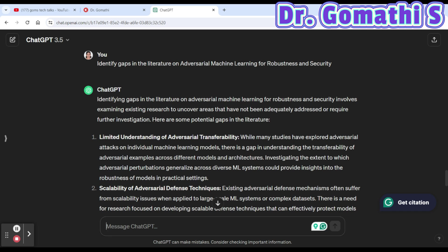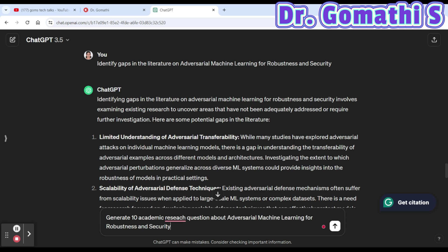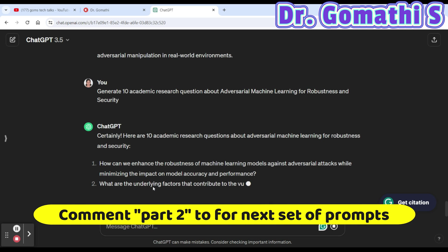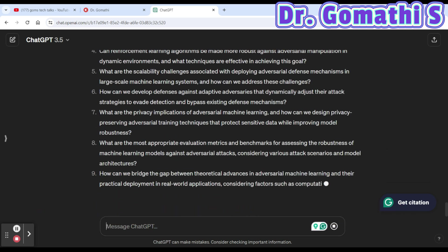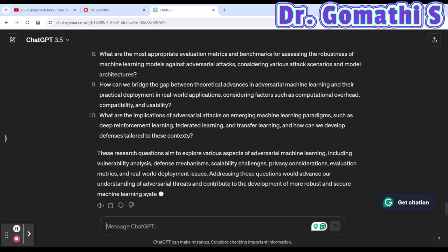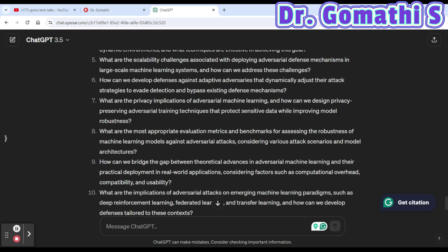The fourth prompt is to generate 10 academic research questions about your chosen topic — for example, adversarial machine learning. ChatGPT will show you the top 10 research questions you can explore, giving you various options to narrow down your specific research focus.